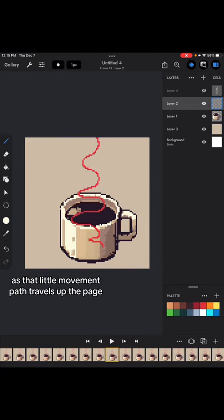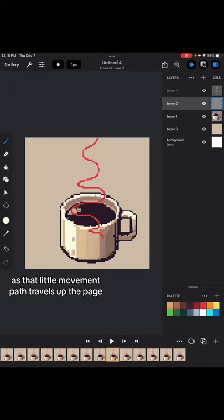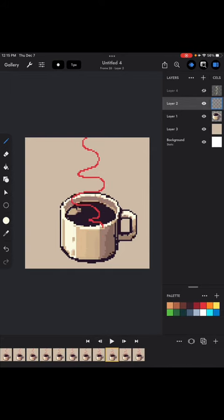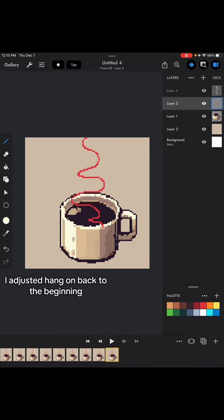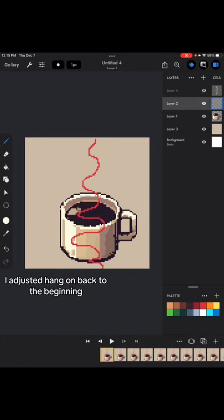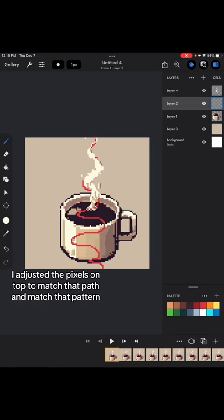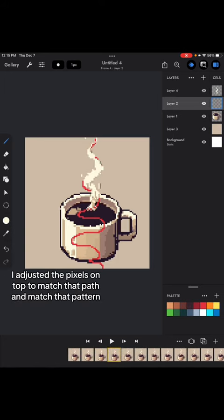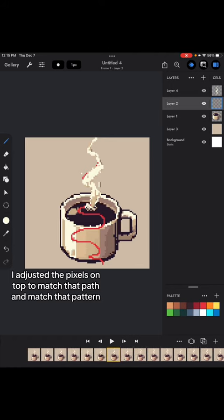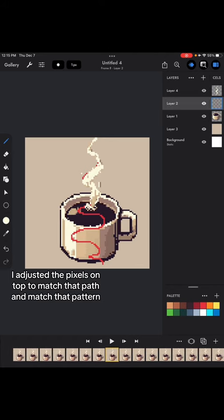As that little movement path travels up the page, I adjusted, hang on, back to the beginning. I adjusted the pixels on top to match that path and match that pattern.